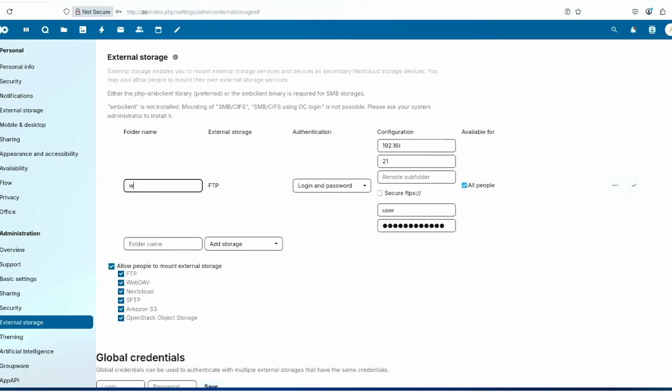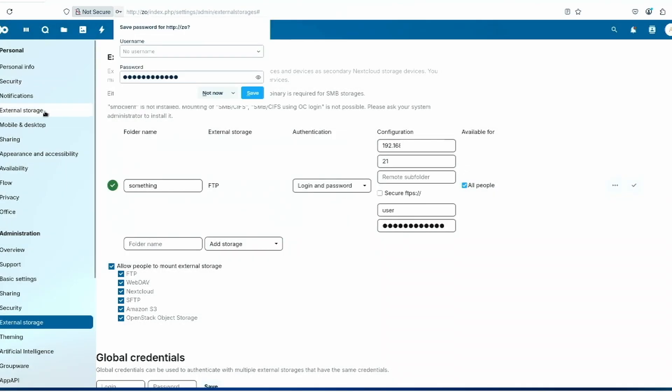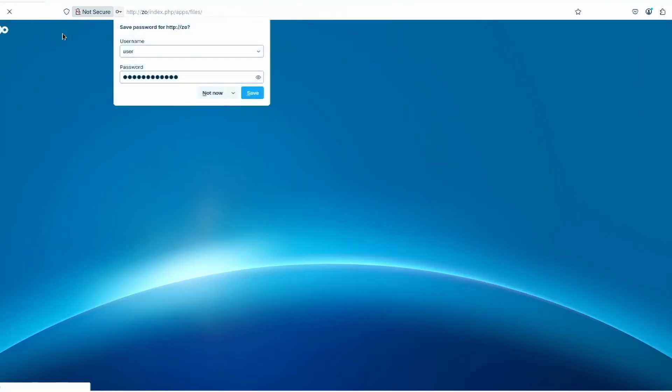You can rename your folder. Then press yes and put in your password again, your Nextcloud admin password.